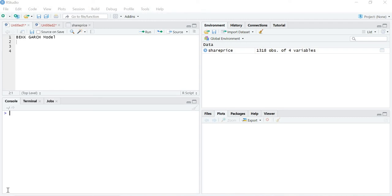Hello friends. In today's lecture we are going to learn about the BEKK GARCH model. In the previous lecture we learned about the BEKK GARCH model and how to write the covariance equation and the variance equation. Now in this lecture we are going to learn how to calculate the coefficients with the help of R Studio.